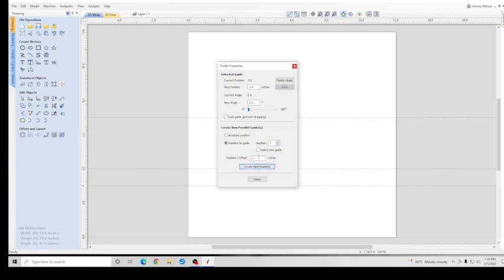You can also create a number of guidelines. So we do Relative at point five, we want three of them. Create New Guidelines, there they are.